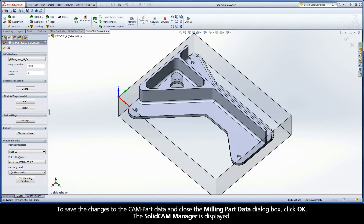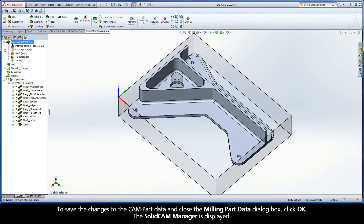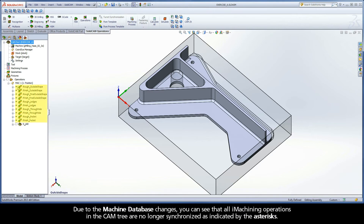To save the changes to the CAMPART data and close the Milling Part Data dialog box, click OK. The SolidCam Manager is displayed. Due to the machine database changes, you can see that all iMachining operations in the CAM tree are no longer synchronized, as indicated by the asterisk.